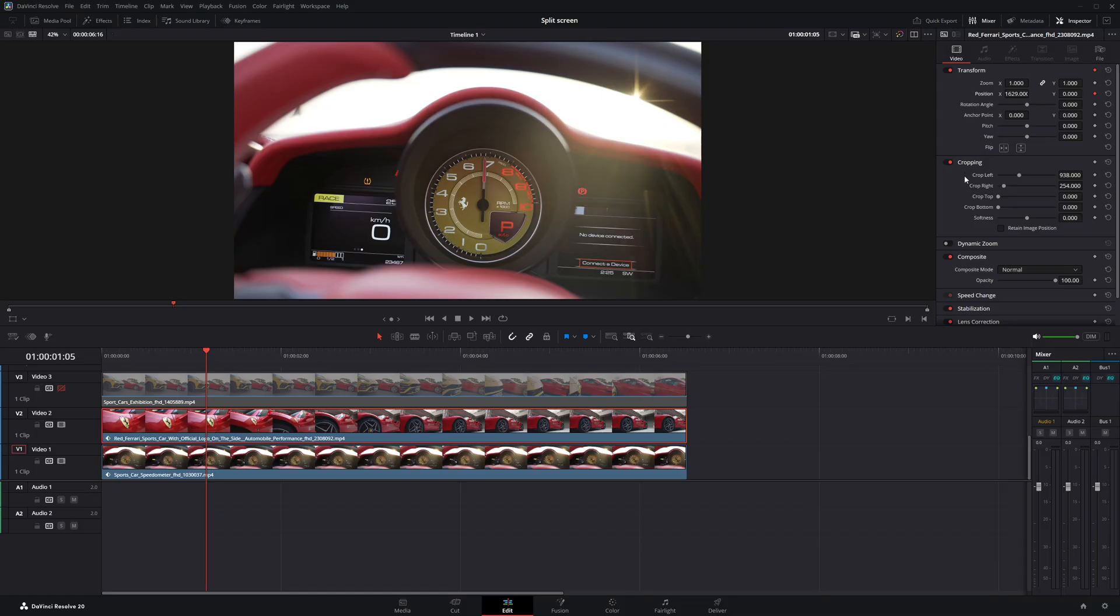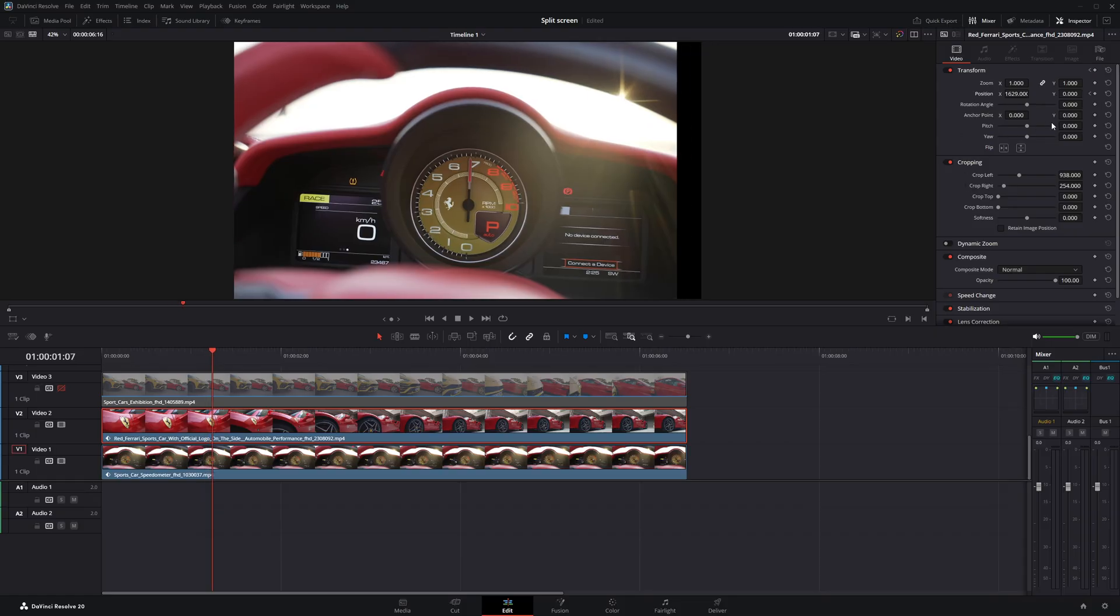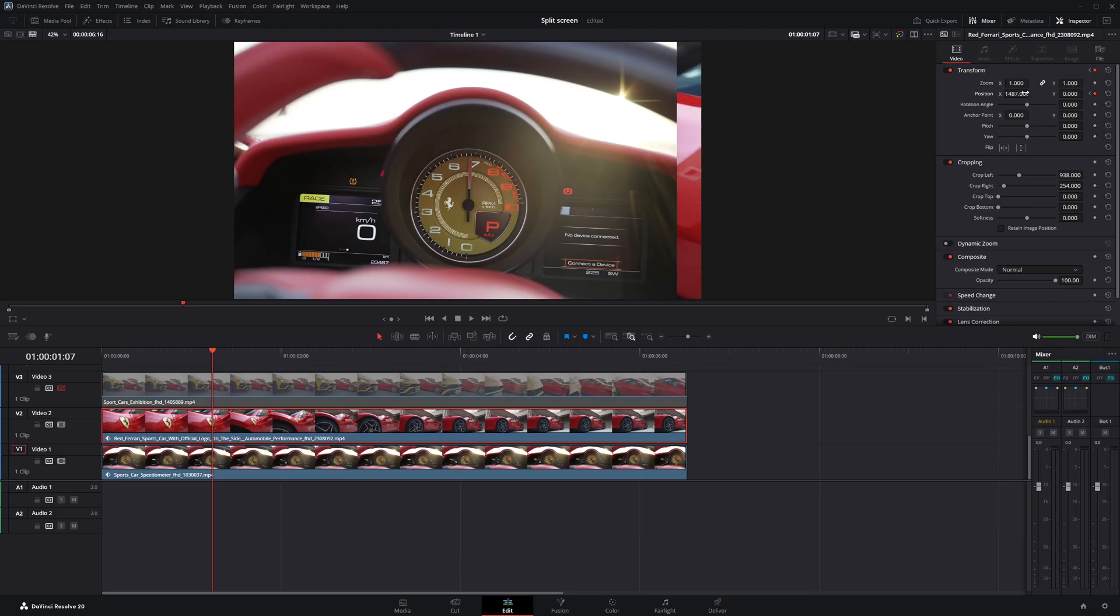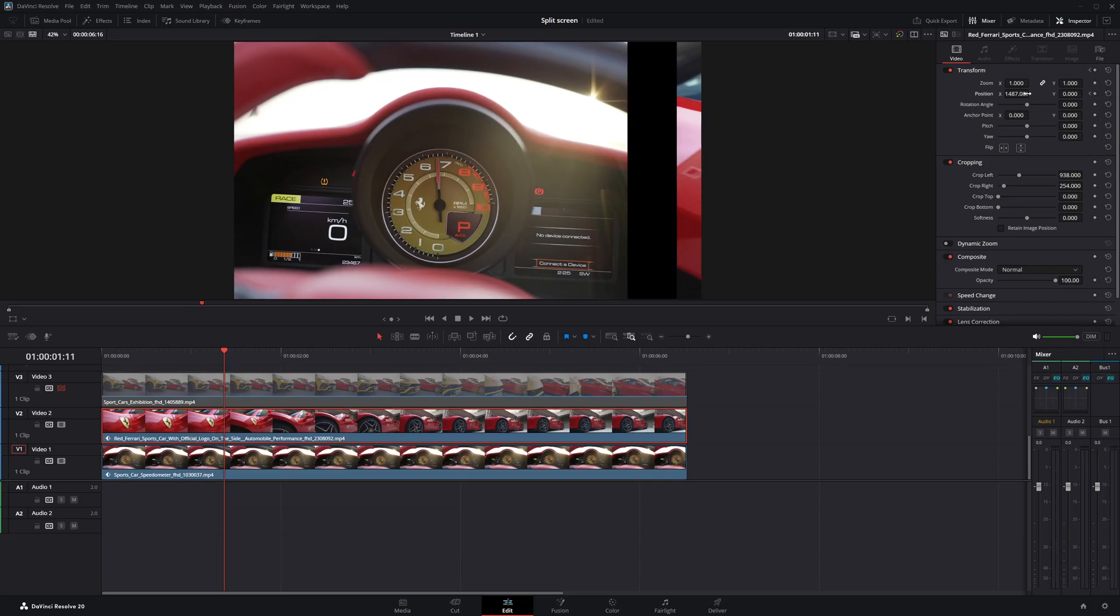Now, I'll move the playhead forward frame by frame. As soon as I notice a blank area appearing on the screen, I'll start adjusting the position to move clip 2 in and fill that empty space.